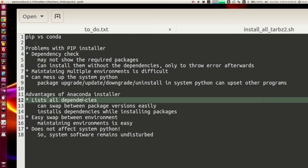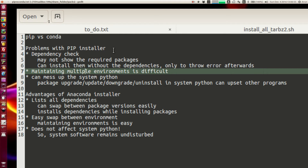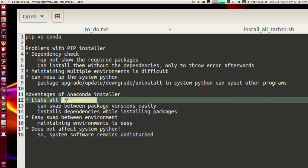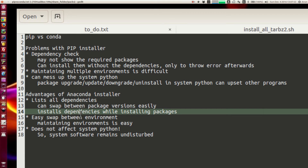Conda helps you list down all the dependencies and install them properly. For non-Python packages — packages that are away from core Python — pip is not good at installing them, whereas conda can. Conda lists down all dependencies for both Python and non-Python programs, tells you whether to upgrade or downgrade packages, and when you install a library it lists all the required libraries along with it.